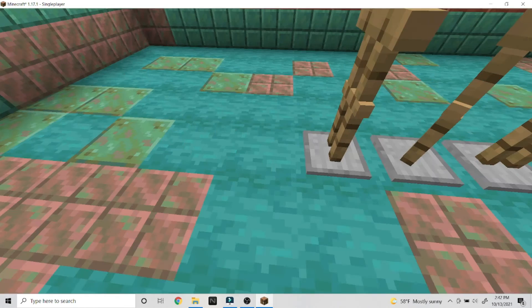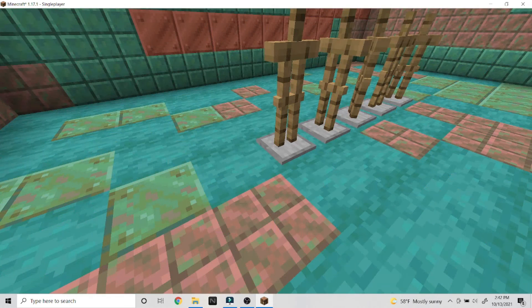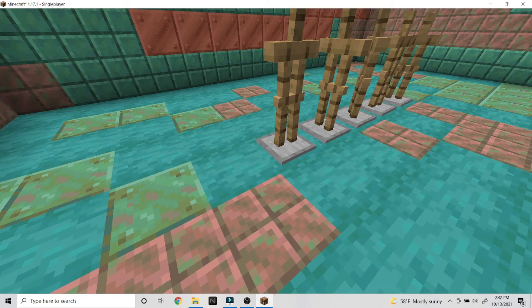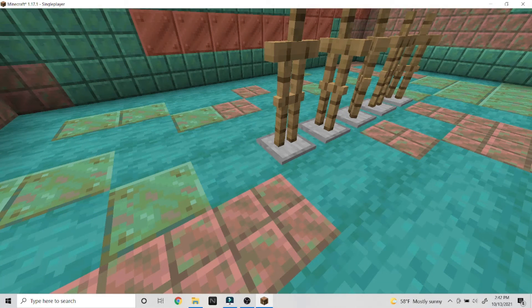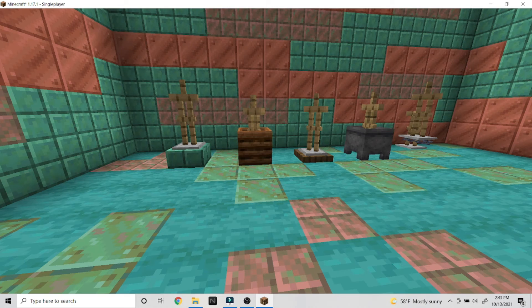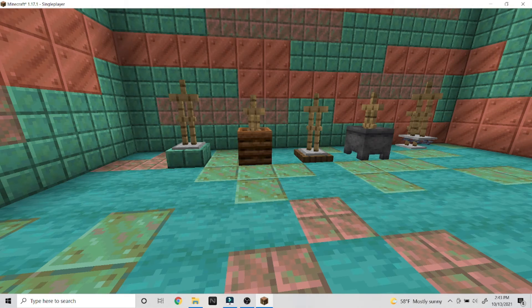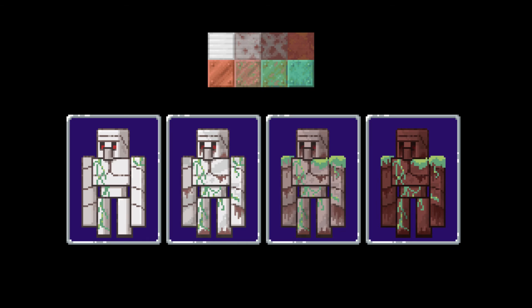The armor stand can be placed in eight different directions, which allows for various decorational uses, as well as armor stands can be placed on slabs or in composters or on trapdoors and different things like that. Now, the Iron Golem wouldn't fit in a composter, but just imagine if we could use it as a statue.